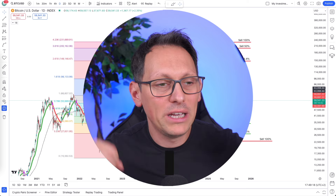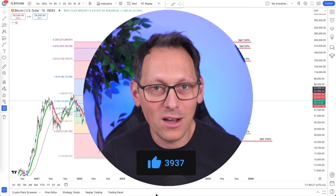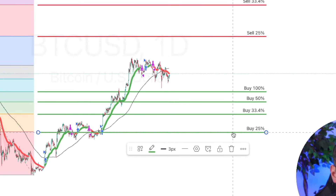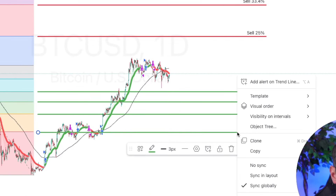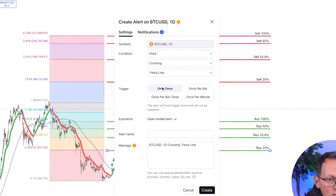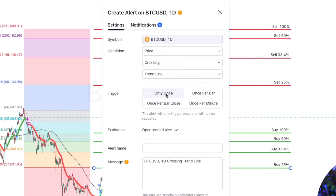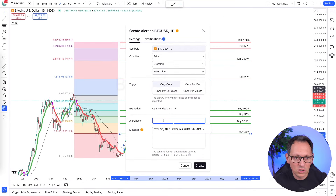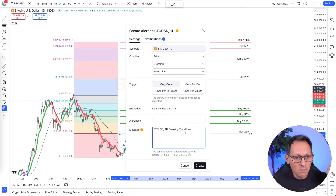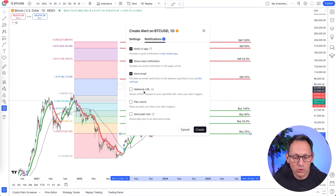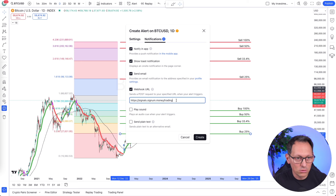Now let's create all of these alerts. To do that, either click on the line once and click the alert icon, or right-click and click 'add alert on trendline' — both do exactly the same thing. You can set how often this should be triggered; 'only once' is fine because you want to buy only one time. You need to fill in three things: the name (just for you to remember), the message (copy-paste from Signum and change the percentage), and in notifications you must turn on the webhook URL.